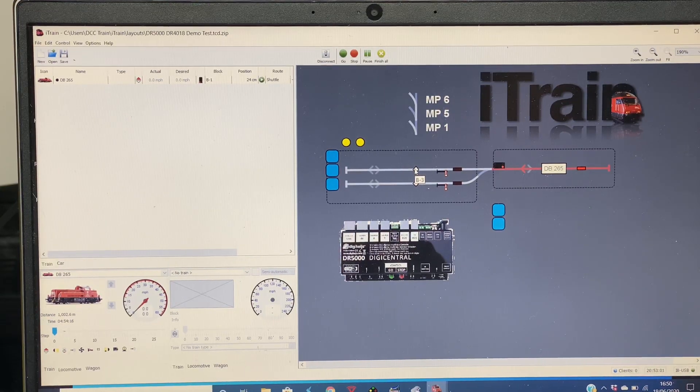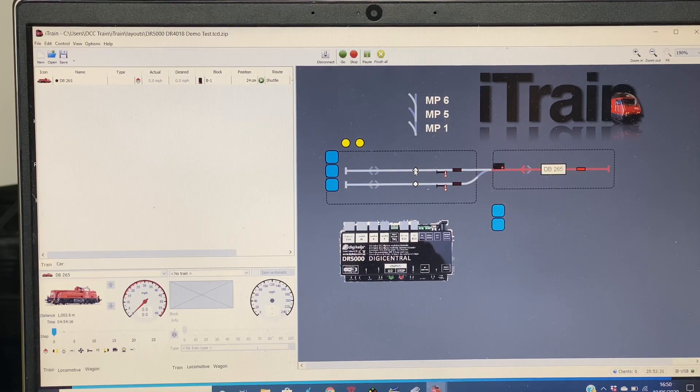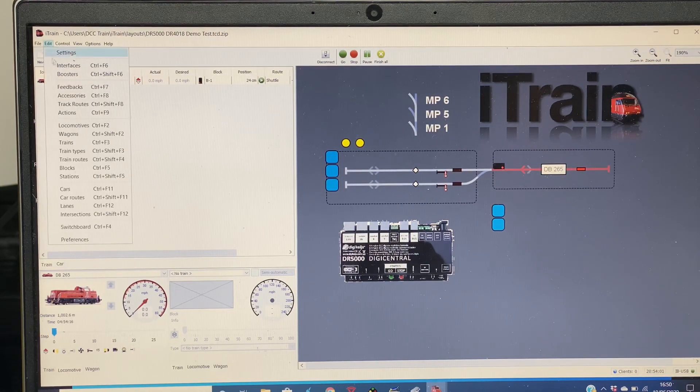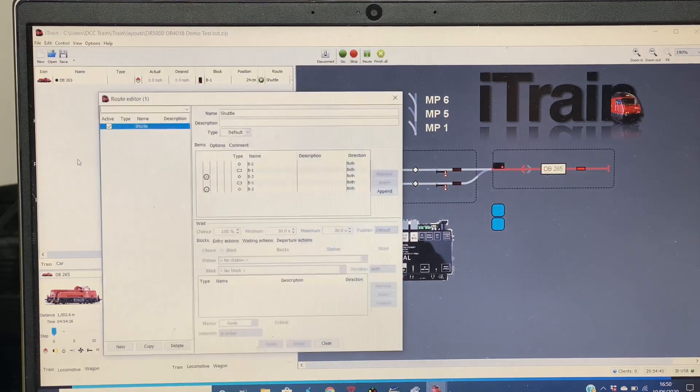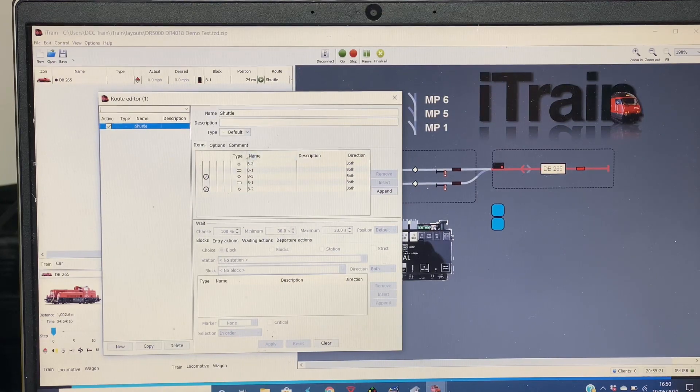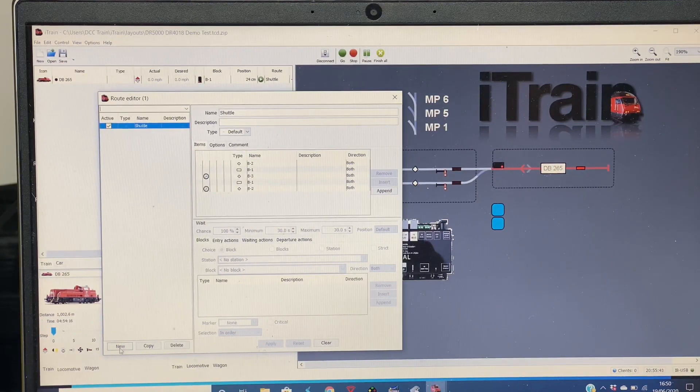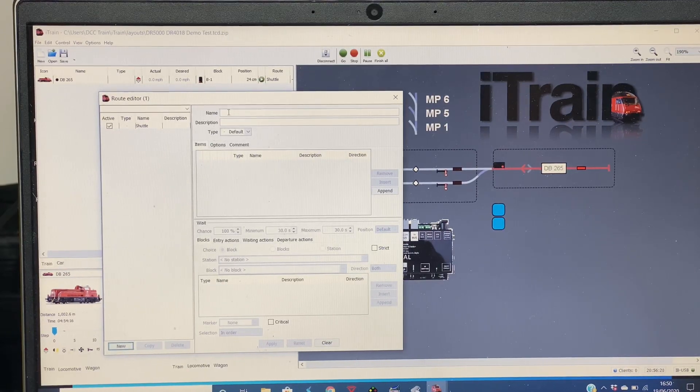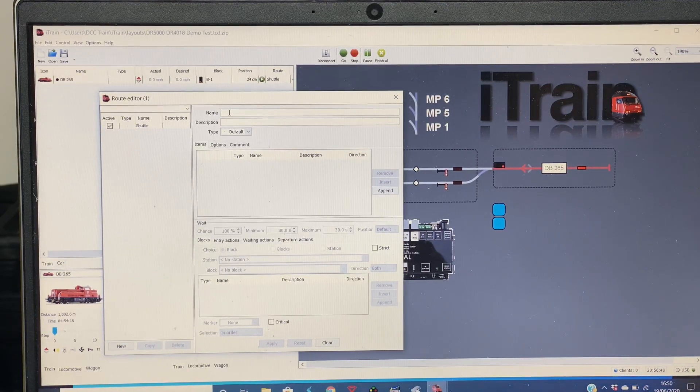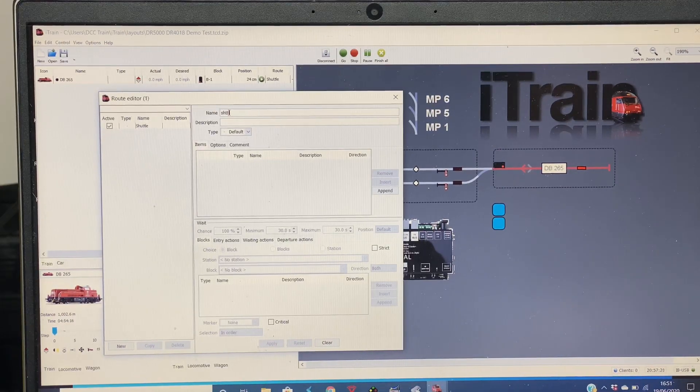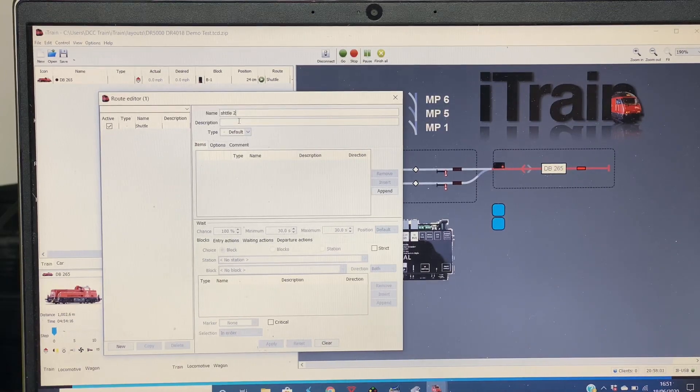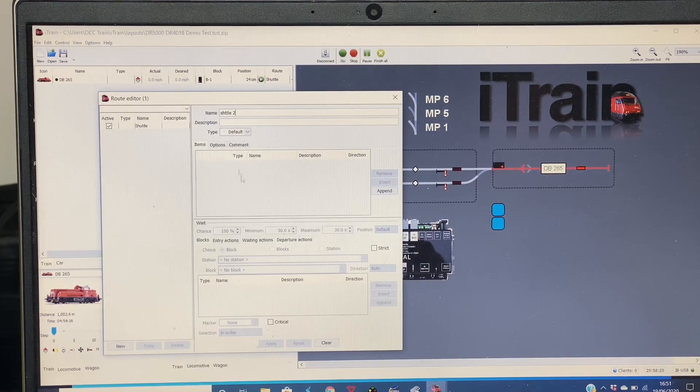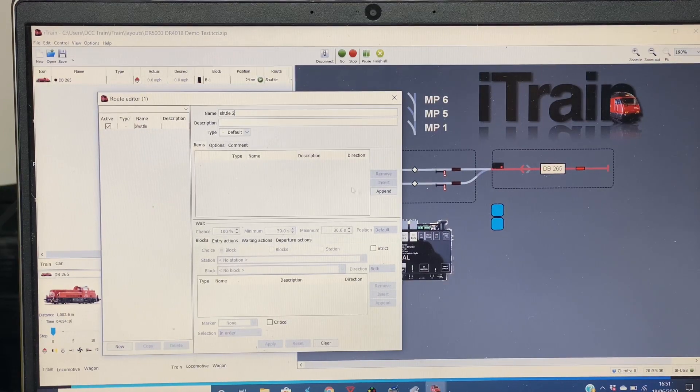The first thing you would then do is go Edit, Train Routes. In here I've already created a small shuttle, but we'll do a new one. So we get New. iTrain uses names for everything, so in here we'll just call it Shuttle, and I'll call that Two because we've already got Shuttle One.